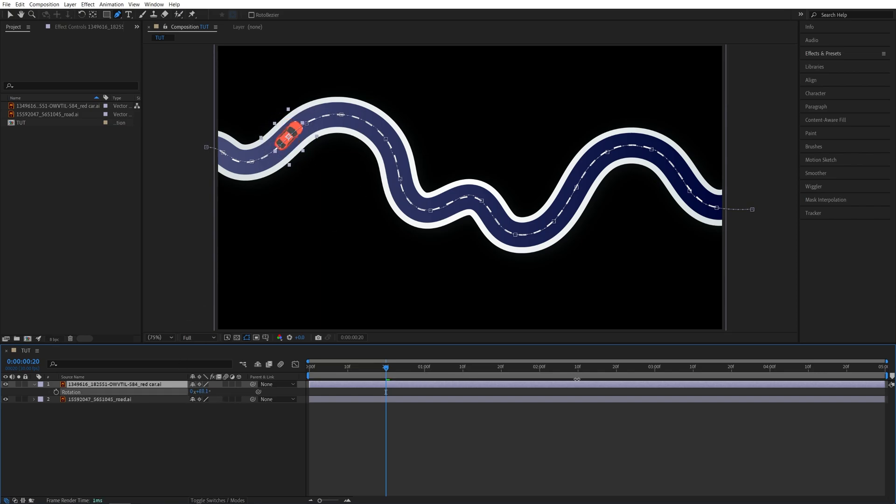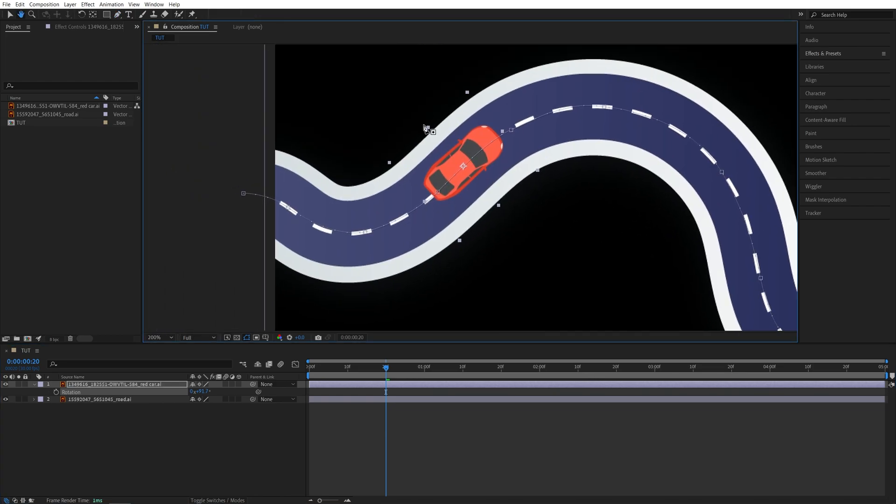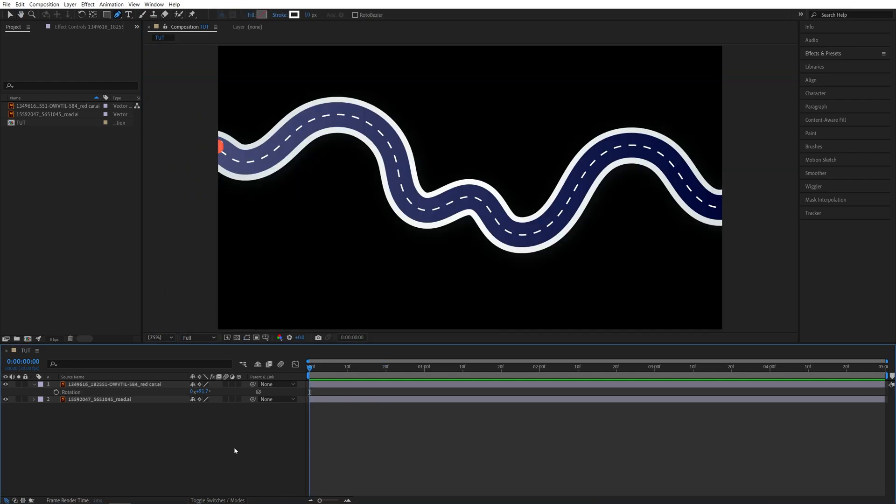so it faces toward the way that it's driving. Here you can see that now the car is parallel to the road. If you preview this from the beginning, you'll see that the car follows the path perfectly and is also changing its orientation according to the path.